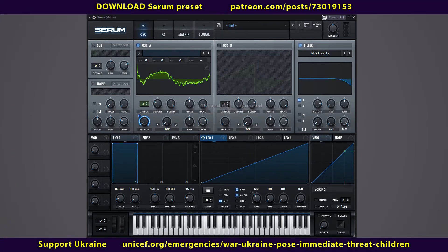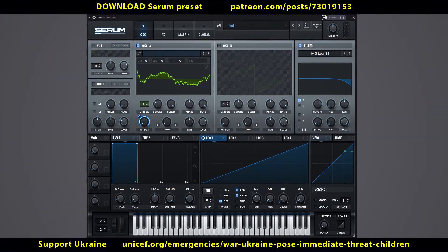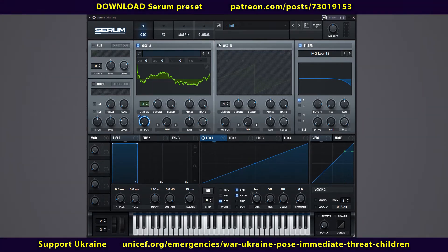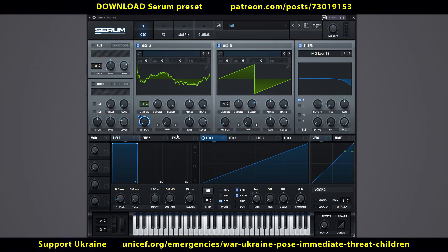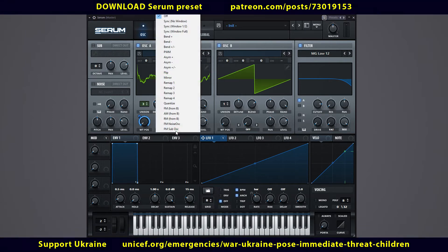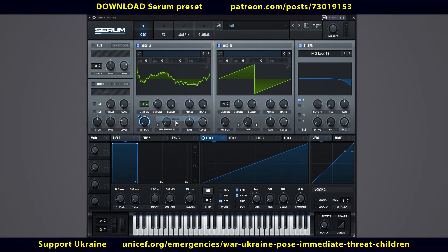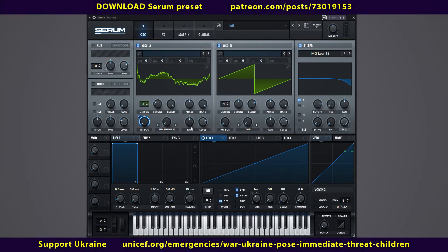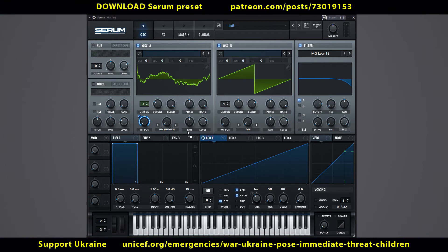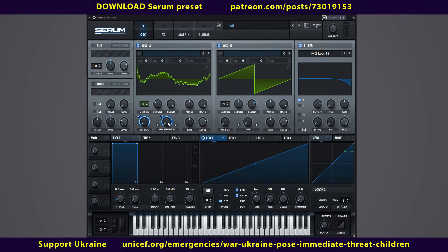Let's add the character of analog synthesis to the sound. To do this, turn on oscillator B. In oscillator A, assign RM from B to this knob. Link LFO 1 to it.